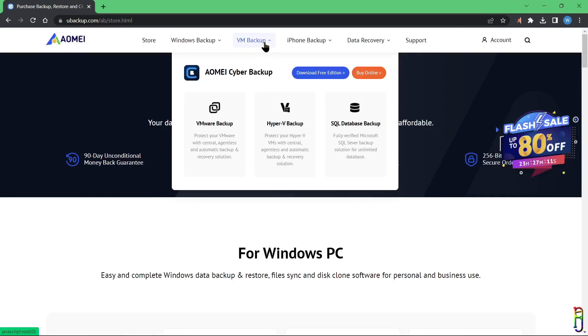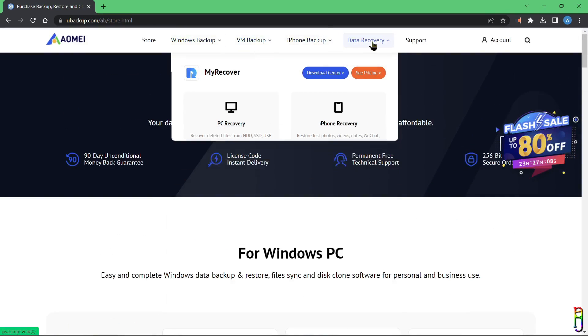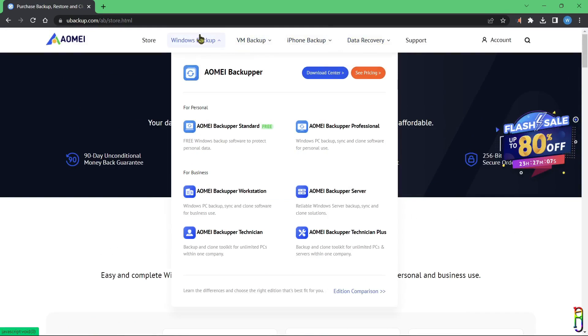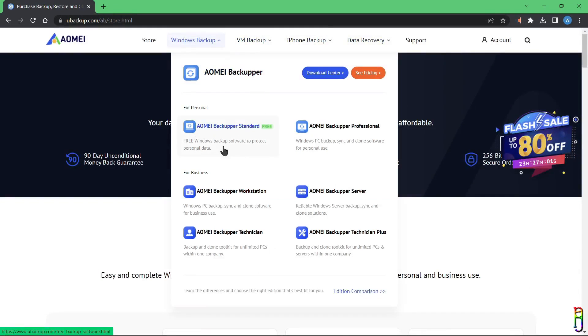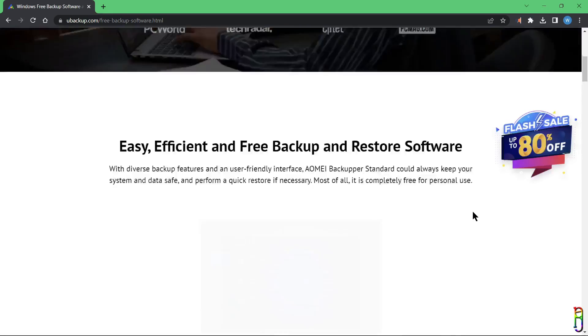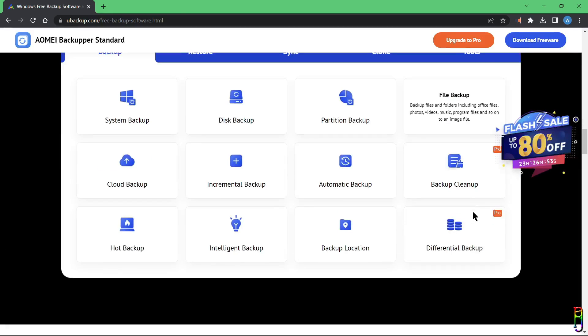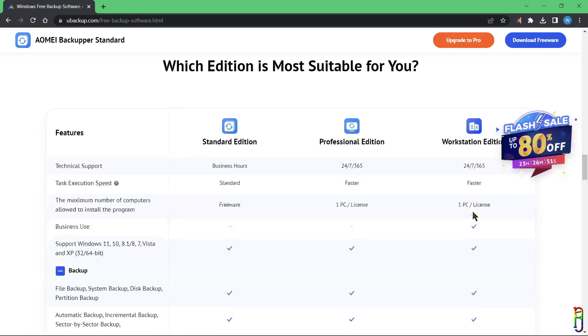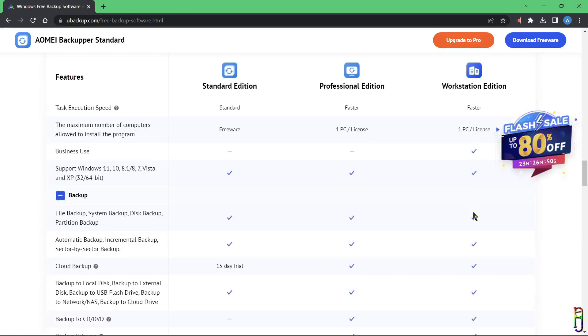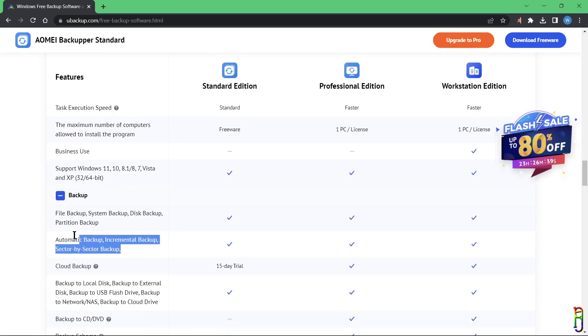Above in the top bar menu, you can also browse for the details for each of the AOMEI's products. Under the Windows Backup menu, you can see the AOMEI Backupper. And good news, they do have a free version of it. Below this page, we also have the comparison of the free version with the Pro and the Workstation paid versions. As you can see, the Standard Edition is a legitimate freeware, and it does support Windows 7 up to Windows 11.